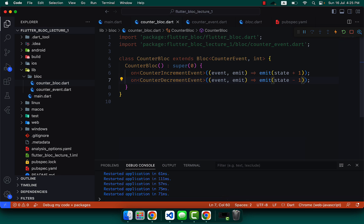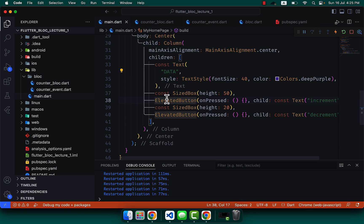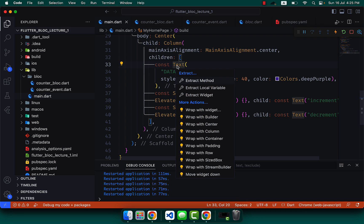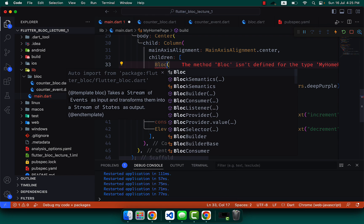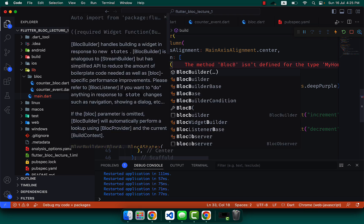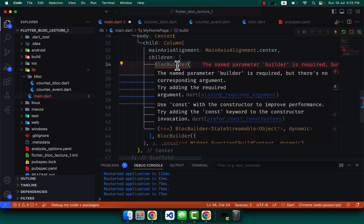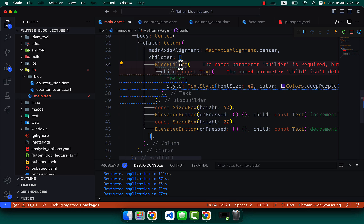Now let's go to main.dart. The Text widget should be wrapped with BlocBuilder — I've mentioned that BlocBuilder is similar to StreamBuilder because Bloc works on streams, so we need to listen to the stream of states. The builder now needs a builder function.